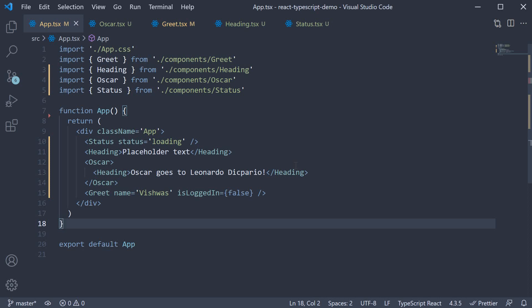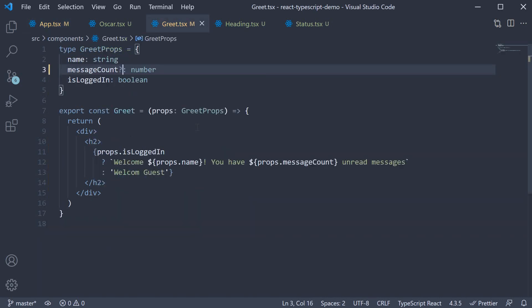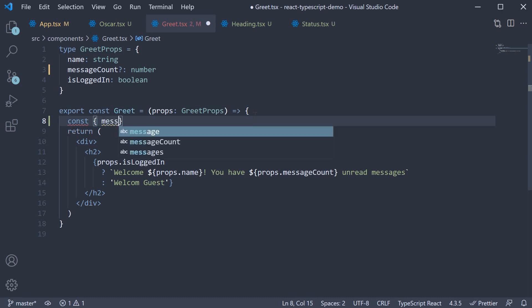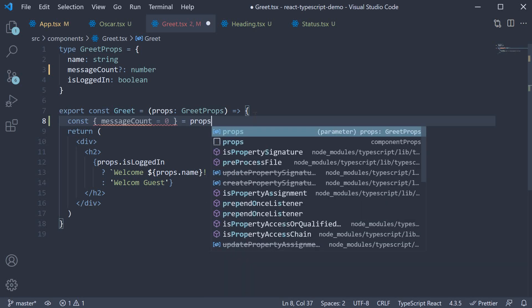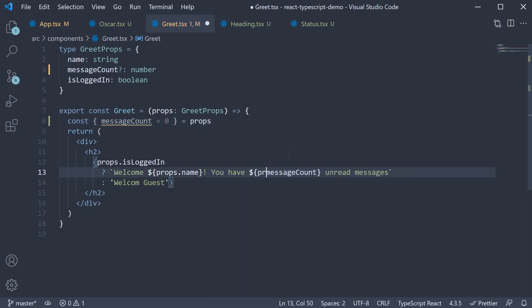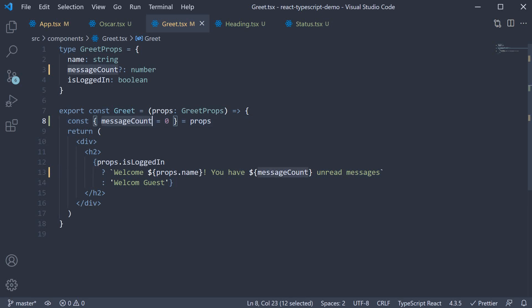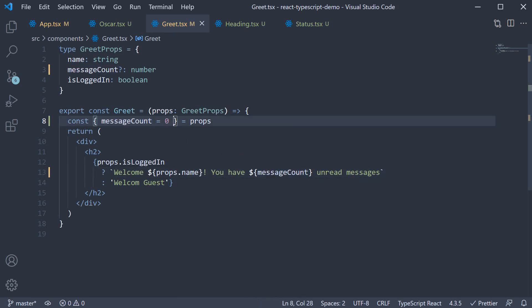And if you want to go a step further here, you can destructure message count from props and assign a default value of zero. So const message count is equal to zero from props. So what we are saying is if message count is passed in use that value. If not use zero as its value. This is how you specify optional props for a component with TypeScript.